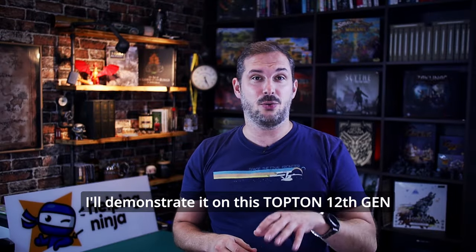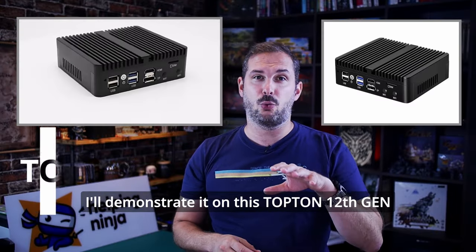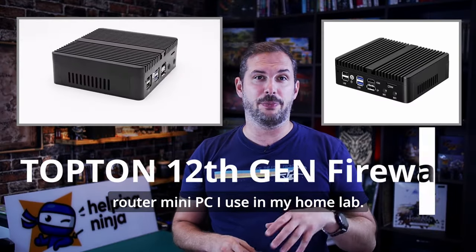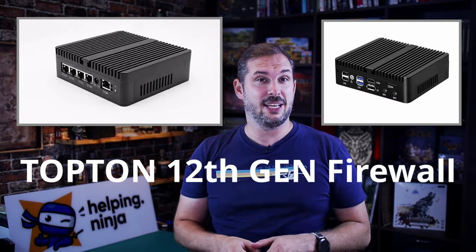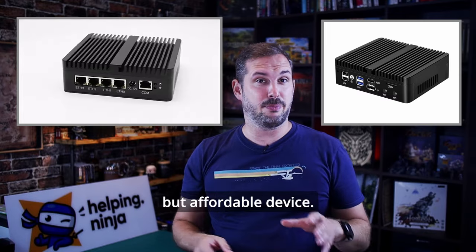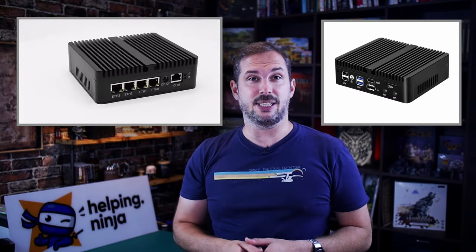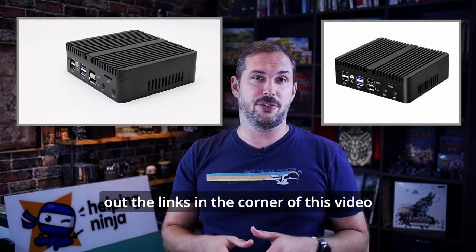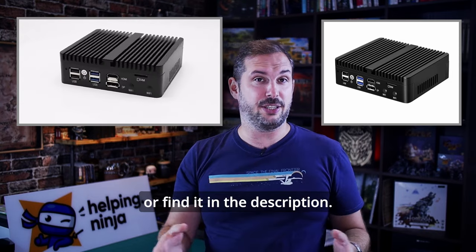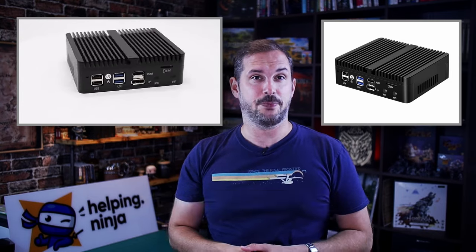I'll demonstrate it on this TopTone 12th Gen router mini PC I use in my home lab. It's a pretty awesome but affordable device. If you want to know more about it, check out the links in the corner of this video or find it in the description.